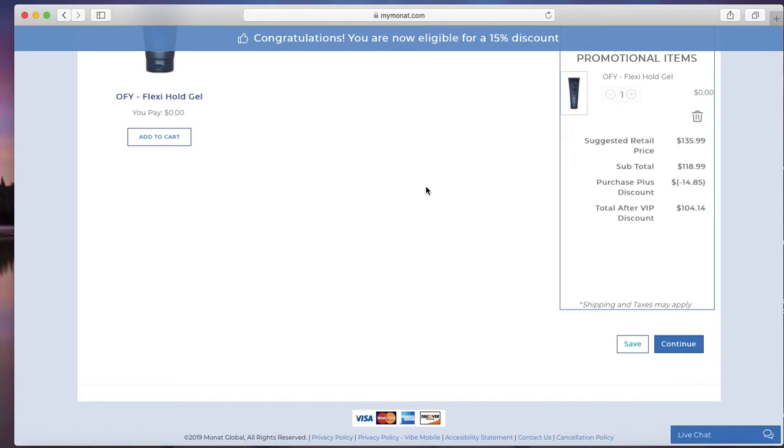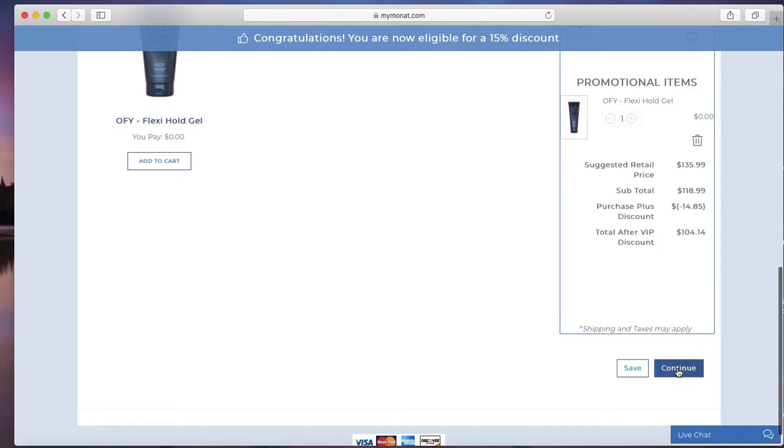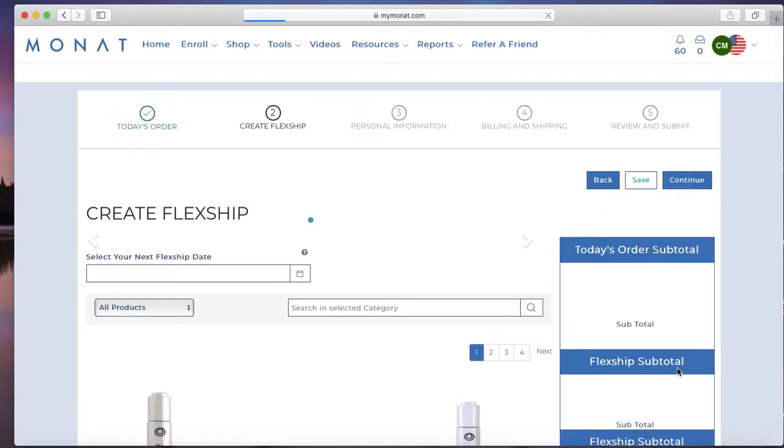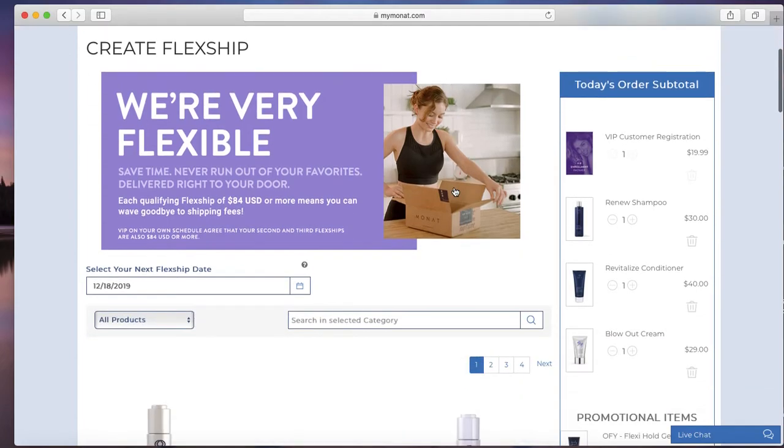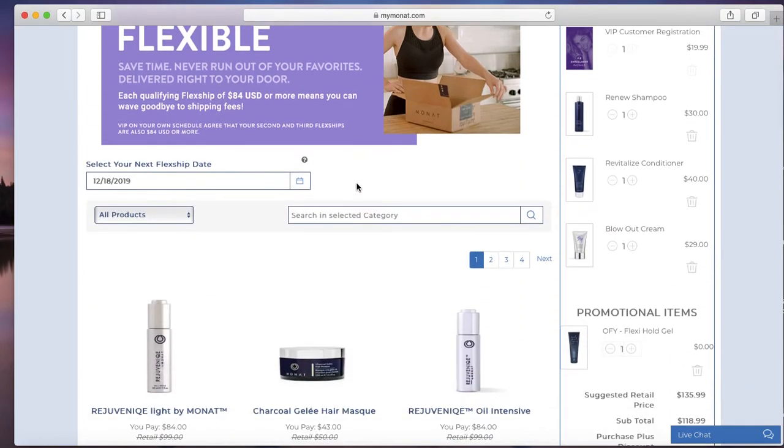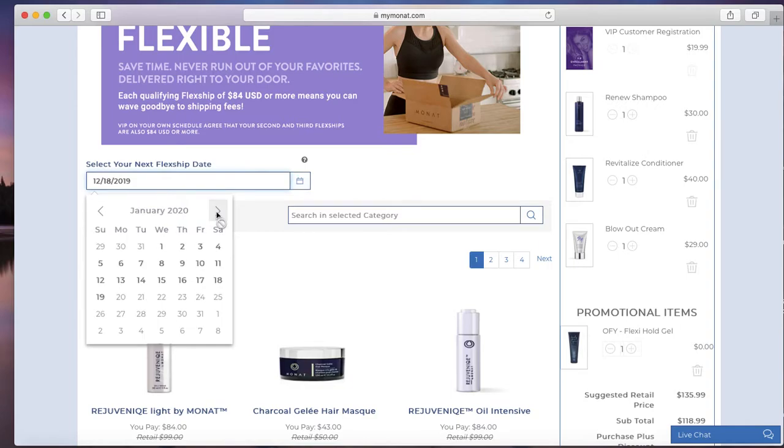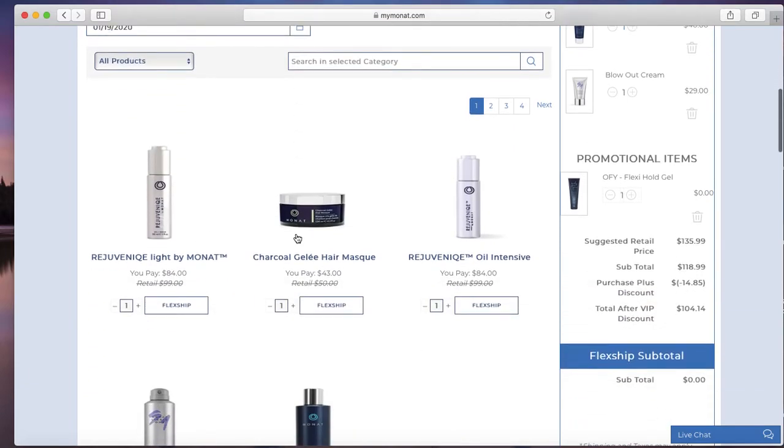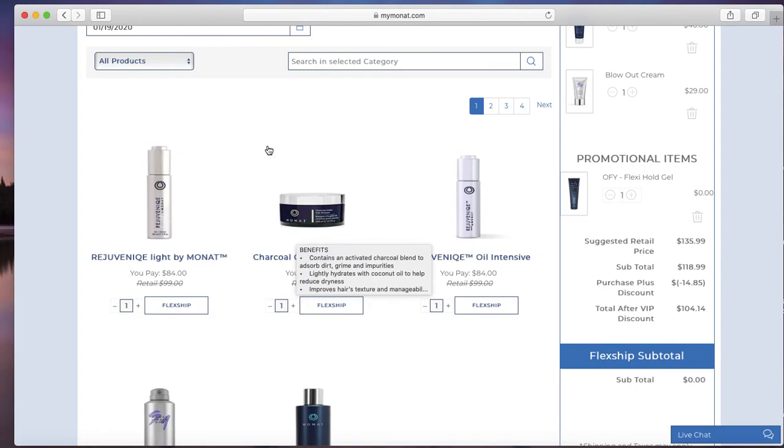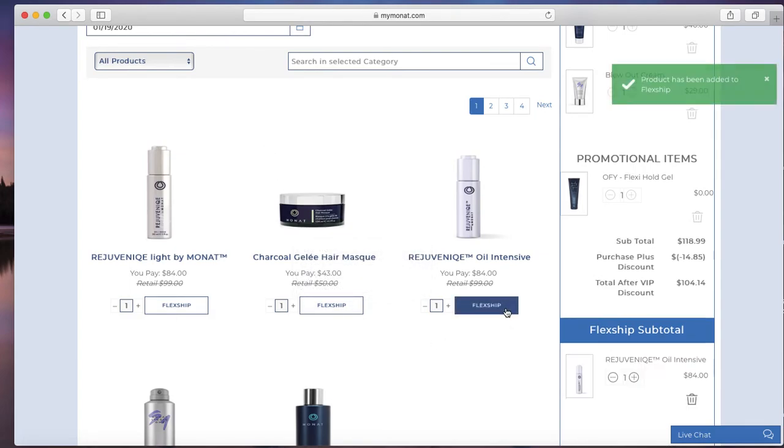Okay, so the next screen is to create their FlexShip. What I do is for the date, I usually just do the last possible date, so like the every other month. So right now that option is the 19th. And then just to set up their FlexShip, knowing that they can always go back in and change the products, I always add the oil.